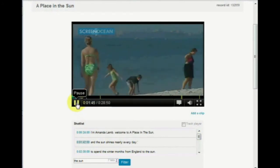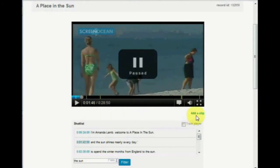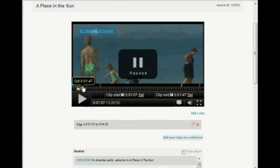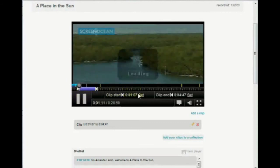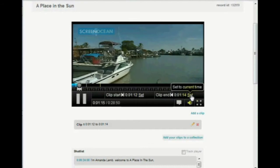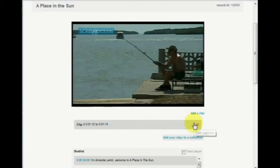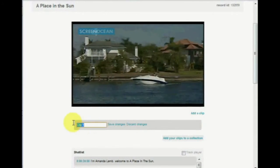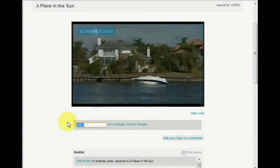So now you've found the section that you're interested in, you can make it into a clip. Simply click add clip and you will see this new section appear just under the media timeline. Use the purple bar to select in and out points. You can also select these as you're watching the video in real time by clicking set in and set out. Name your clip by clicking on the pencil icon, adjust the text and then save changes.